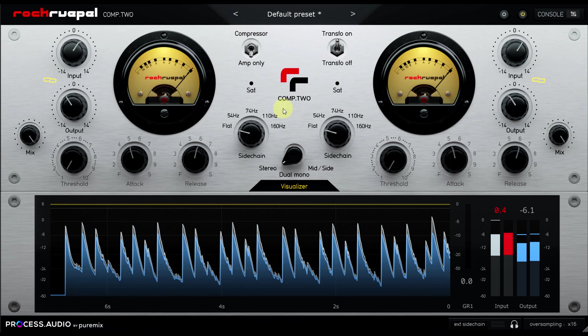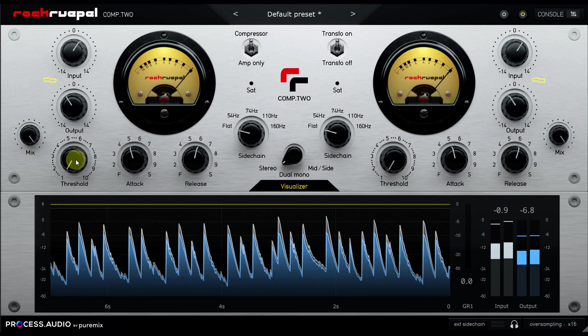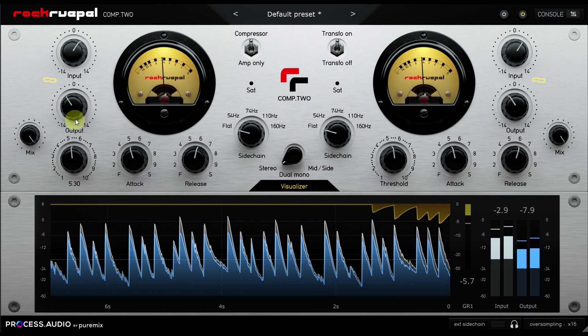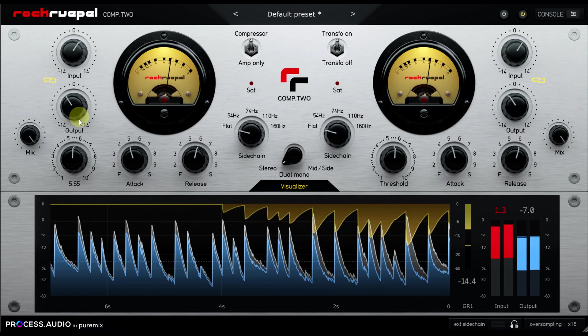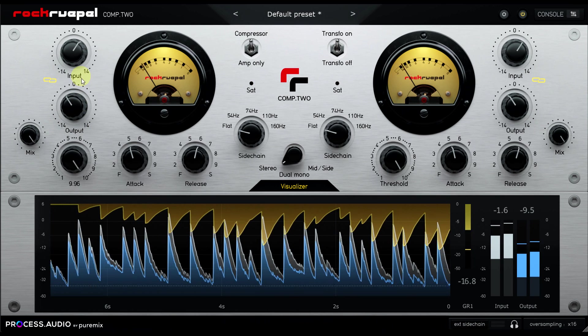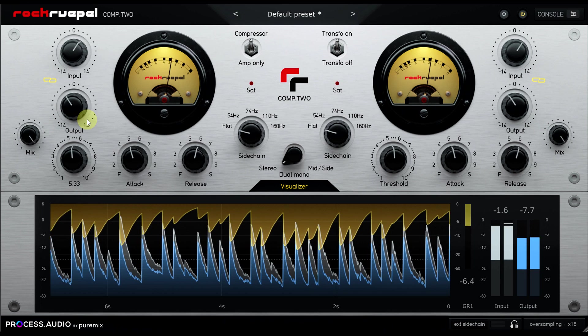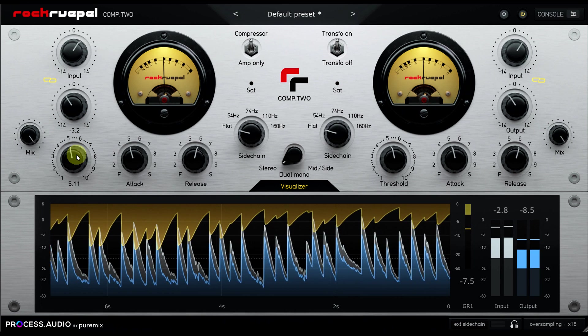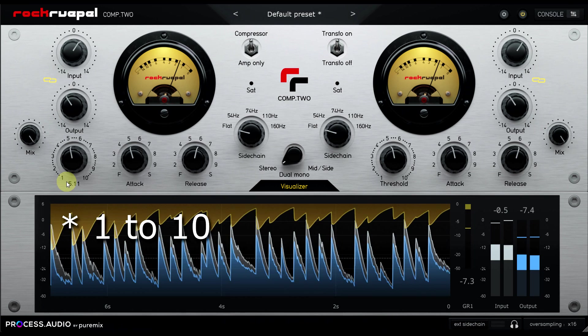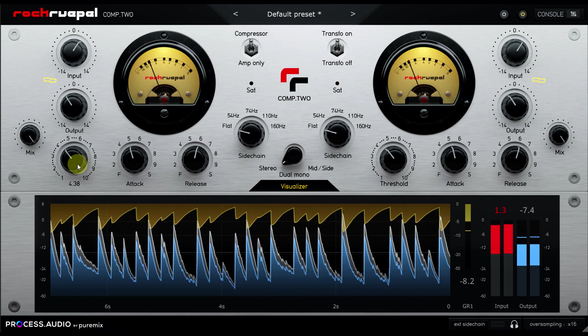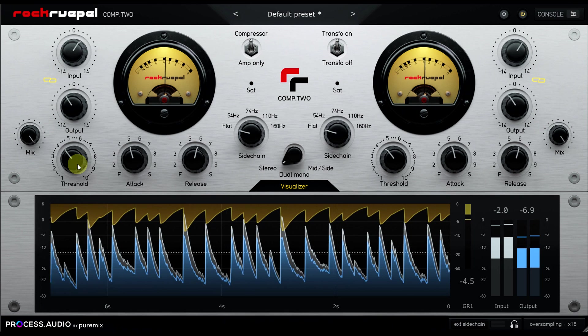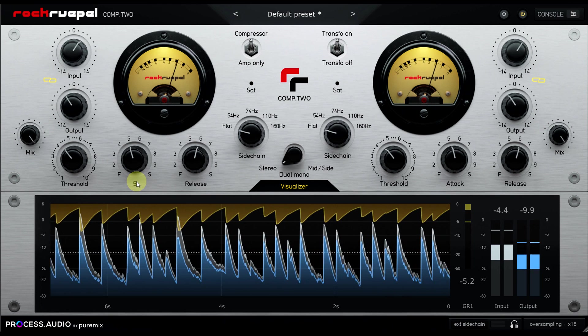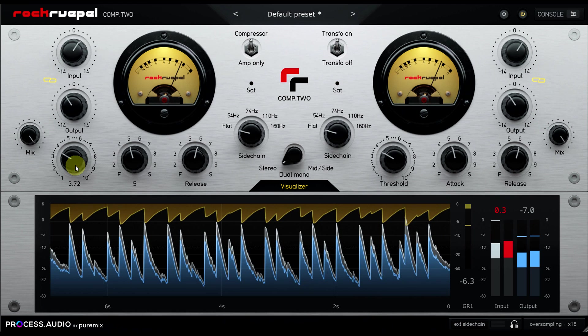Okay so let's turn the compressor back on and dial in some squash. A few things to note here. The threshold works backwards, so you turn it up to reduce the threshold and apply more gain reduction. I'm okay with that personally. The threshold knob is just calibrated 0 to 10 rather than in decibels. I'm less okay with that, but I'll come back to it shortly.